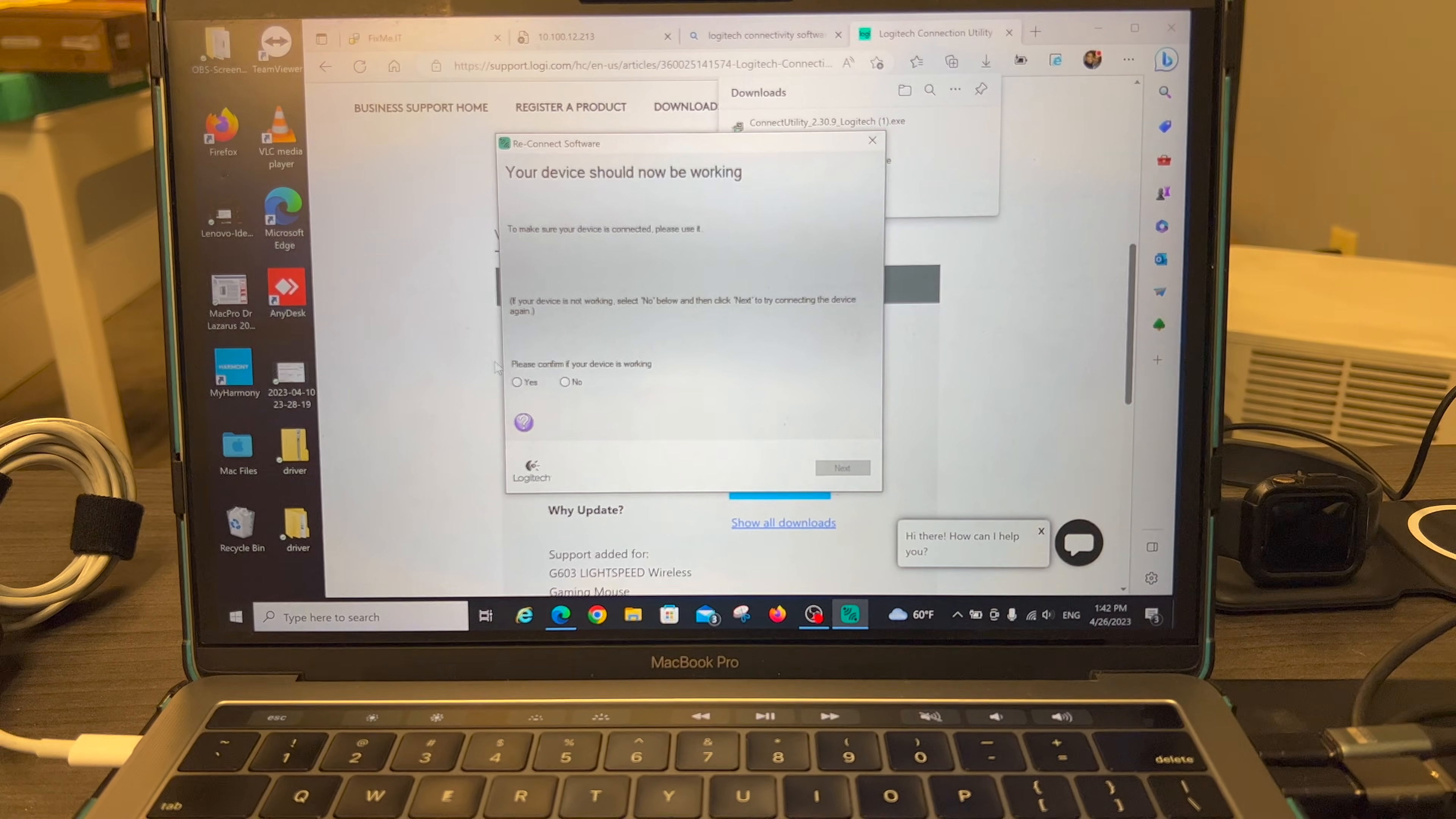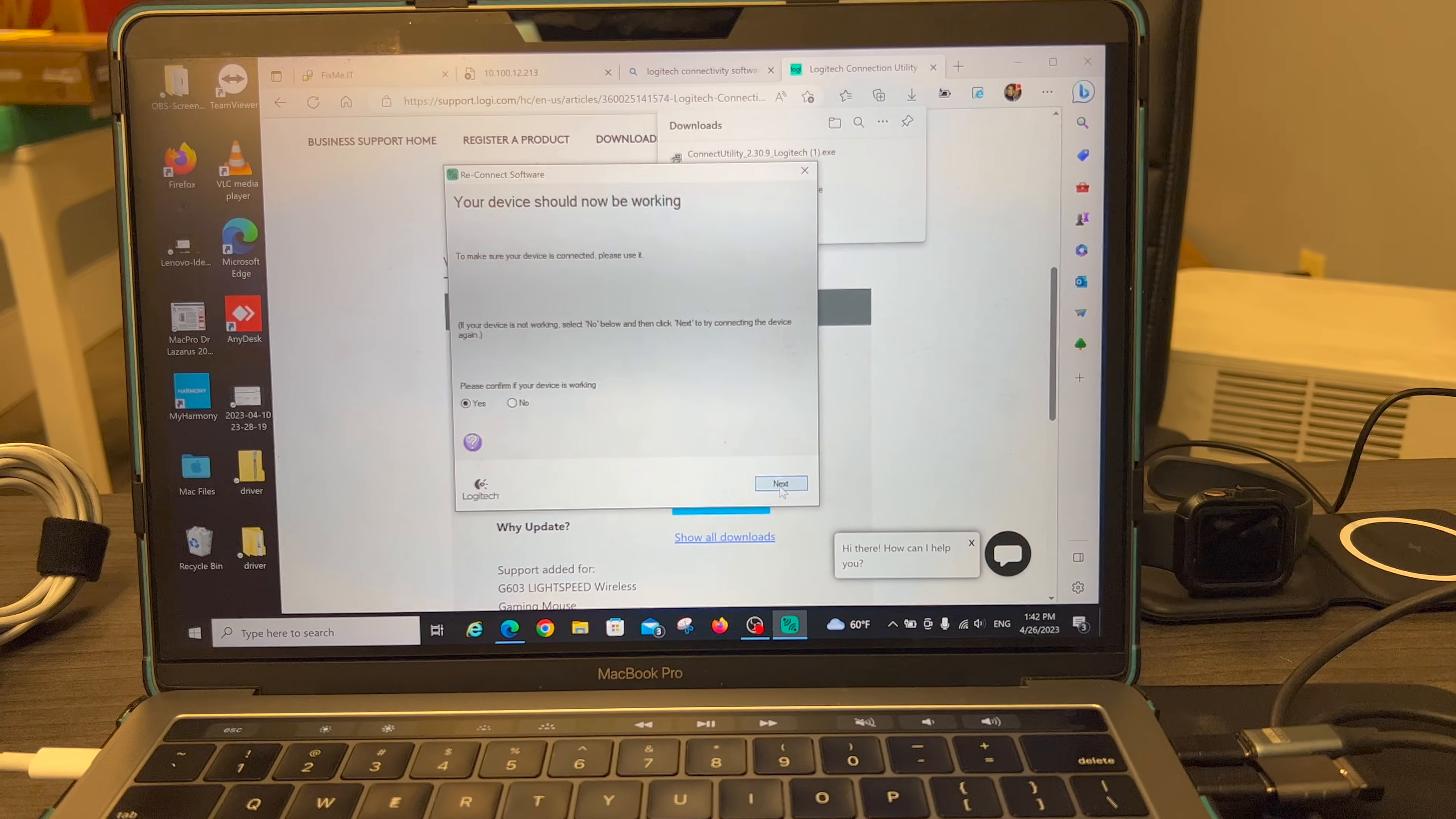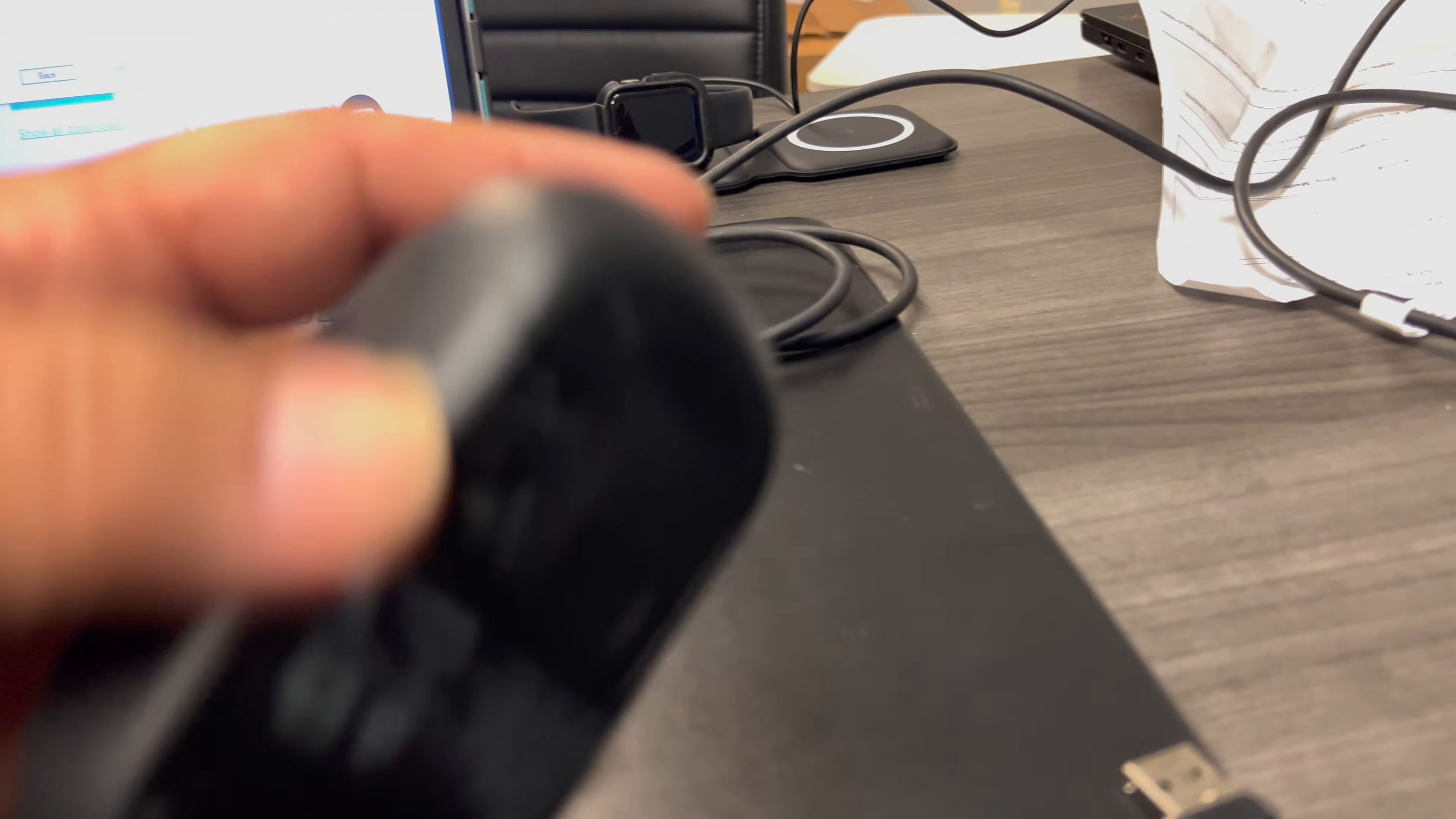And I will confirm with the mouse itself. And I need to pair the other device. So let me go to it.